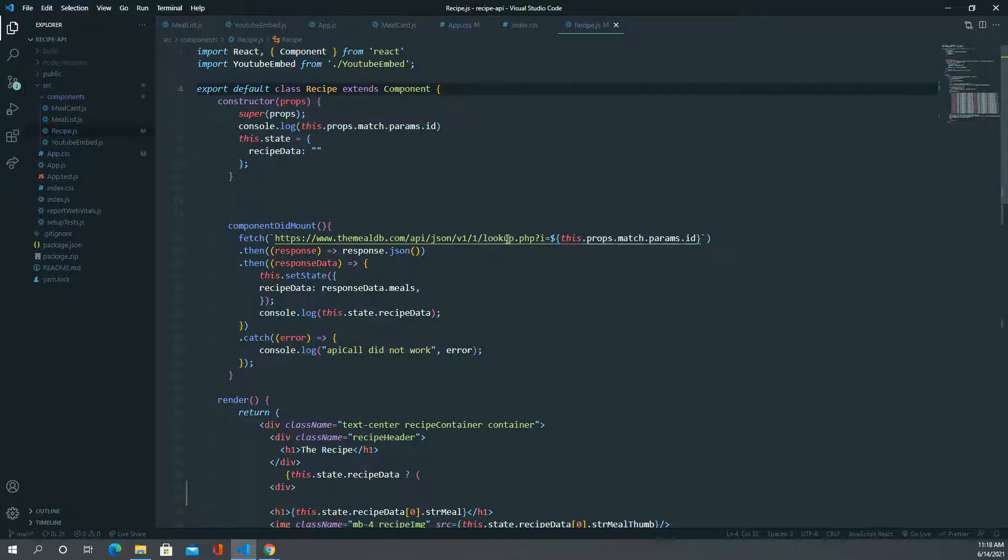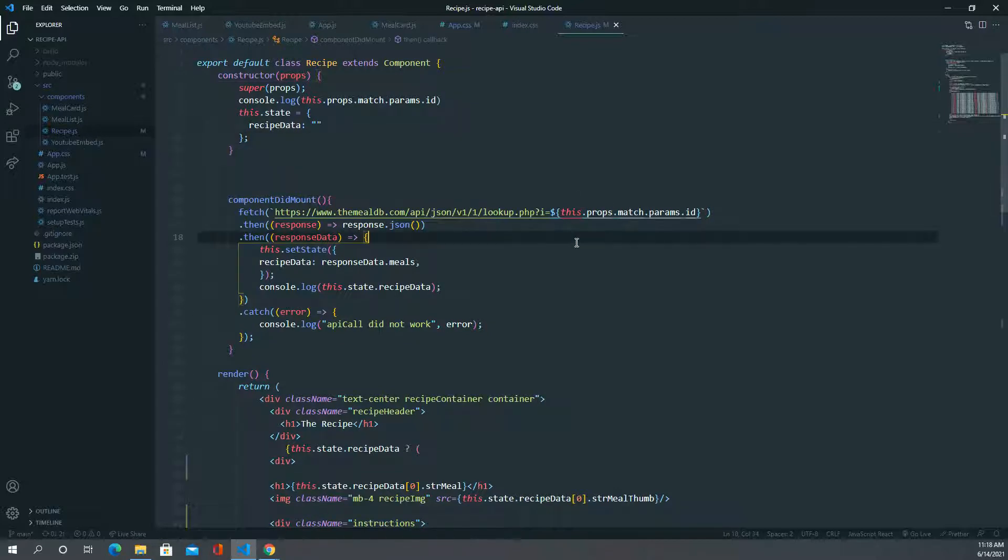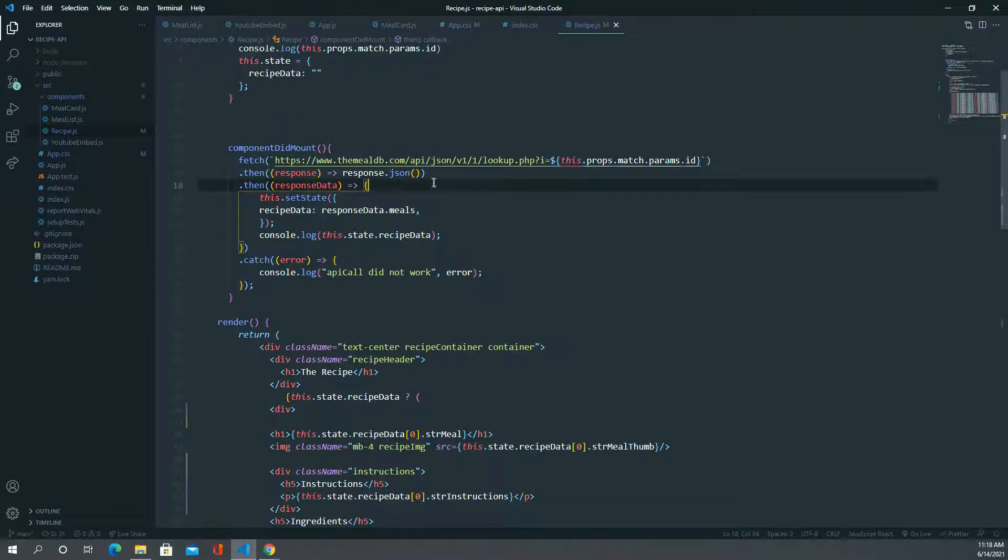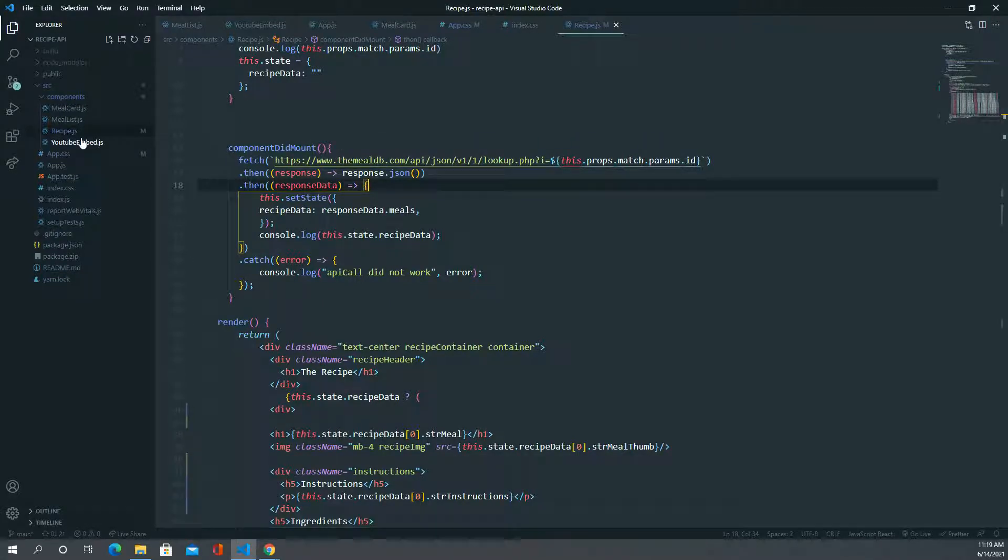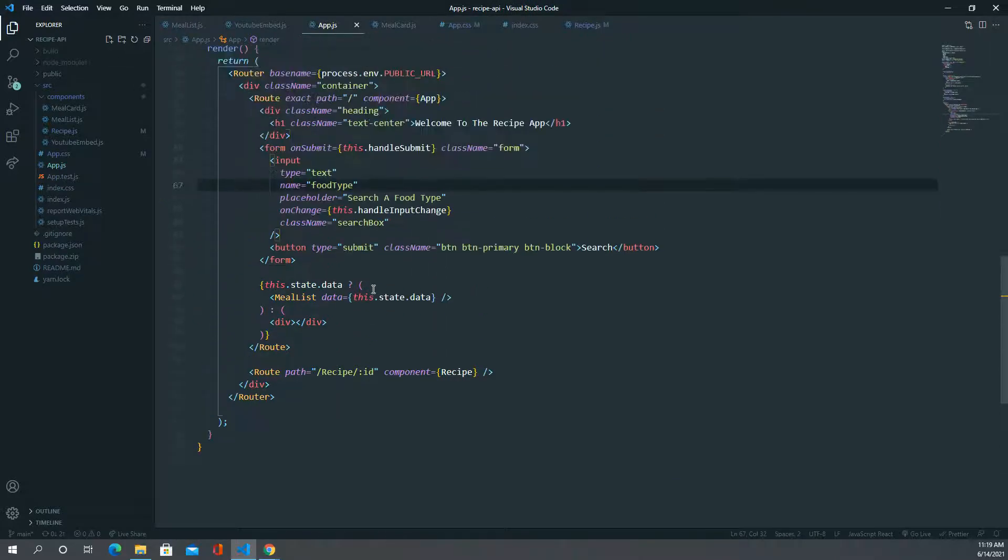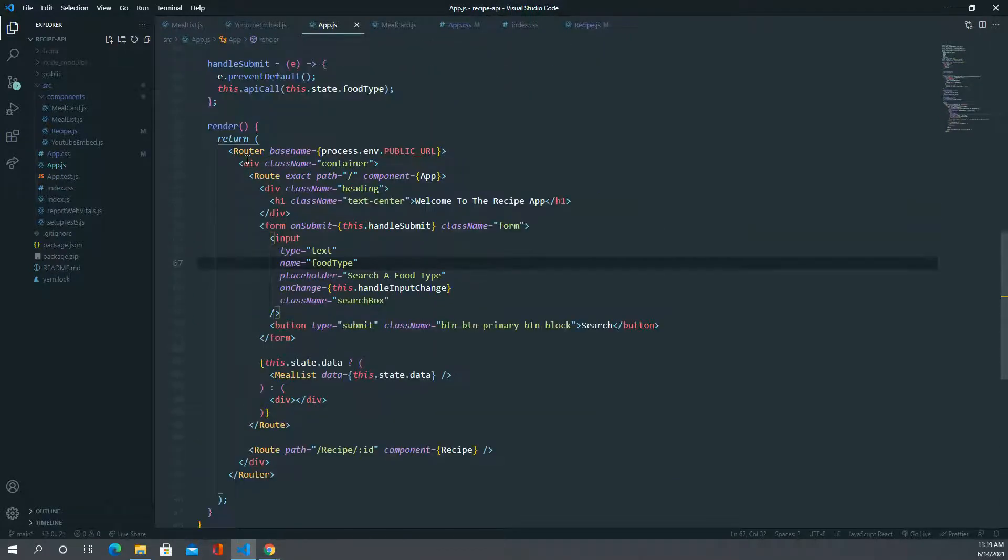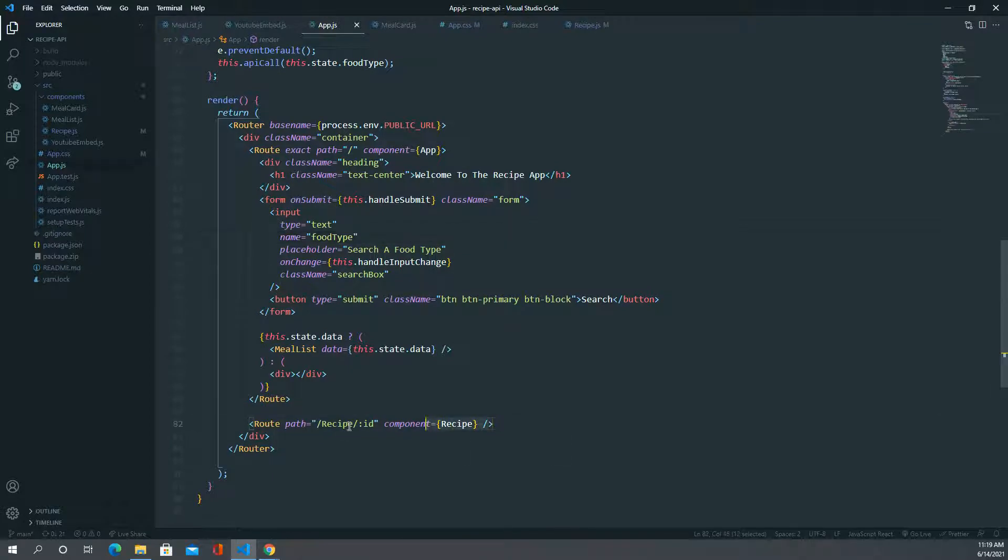This is what we did. In the React Router, we route to this page. Let me go to the main component here, which is our app.js. You can see the route right here. It's going to route by the ID.